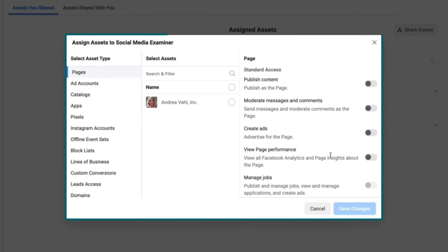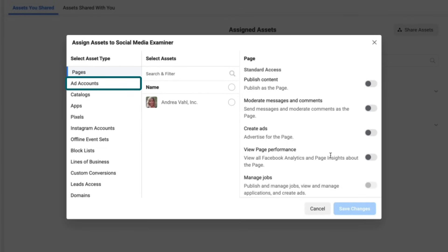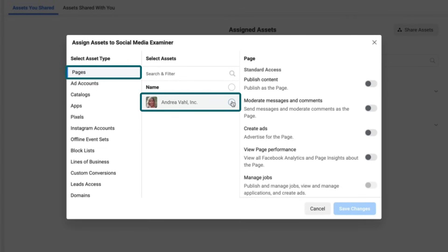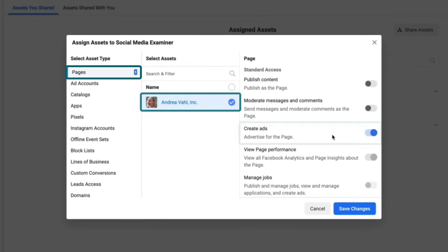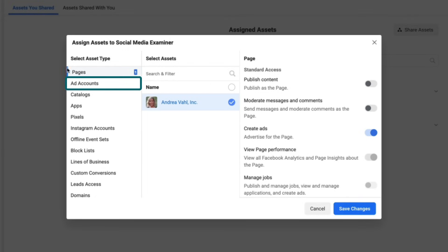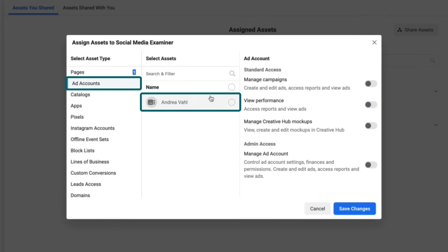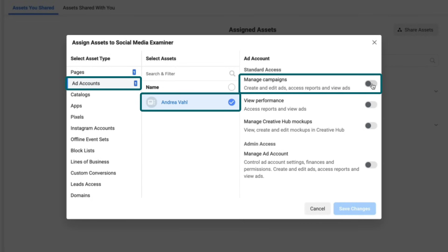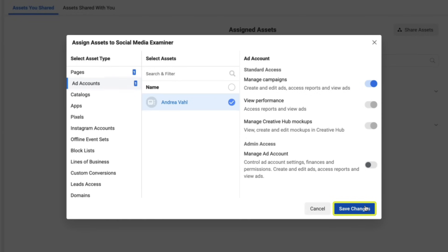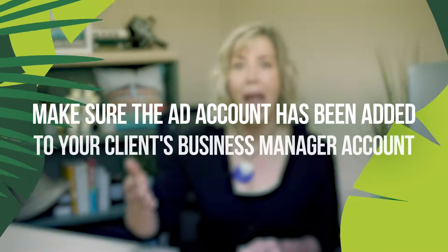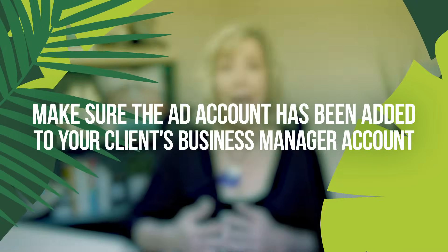Now they're going to select the assets they need to give you access to, which includes both their Facebook page and their Facebook ad account. Select Pages on the left side, click the radio button next to the page, and select Create Ads on the right side. Before clicking Save Changes, make sure you also go to Ad Accounts on the left side to give you access to their ad account — select the ad account and then select Manage Campaigns on the right side. Now click Save Changes and you'll have access into their Business Manager. One common pitfall is that their page or ad account isn't showing on that screen — if that's the case, they have not yet added their page or ad account into their Business Manager as an asset, so they first need to do that.